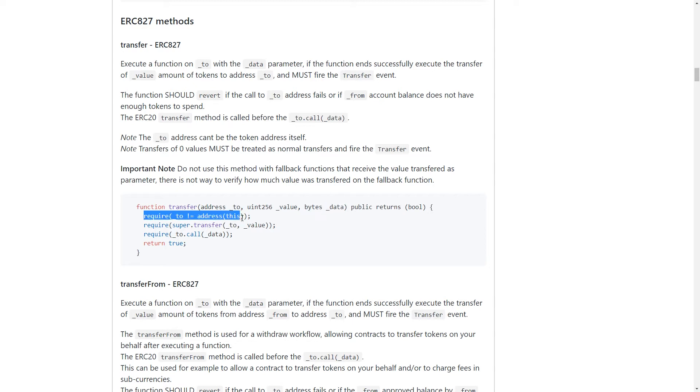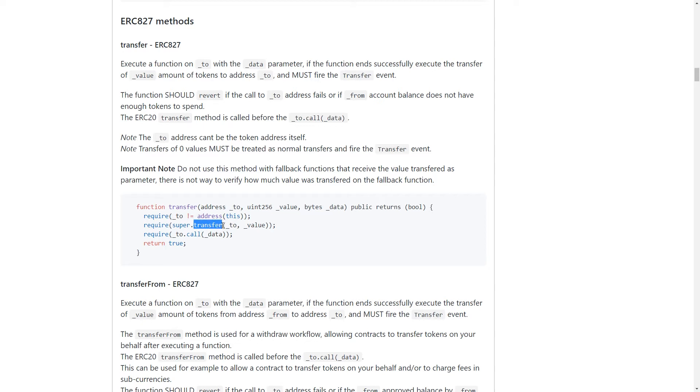We've got some guards over here. First we're going to require that we're not sending tokens to the actual ERC-20 token contract. We don't want to do that because then your tokens just get lost. And then we're going to actually call the original transfer method.